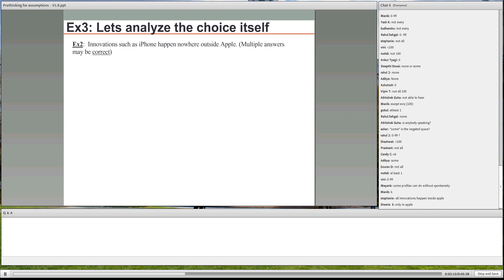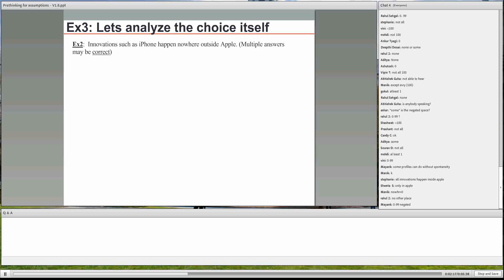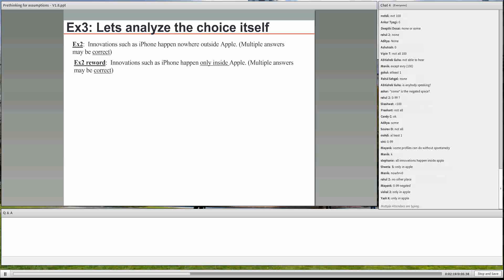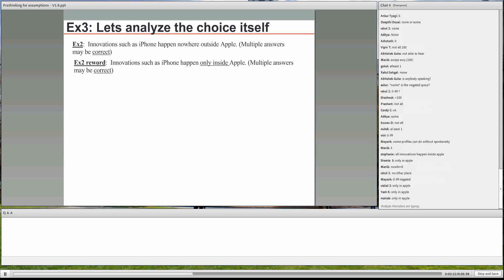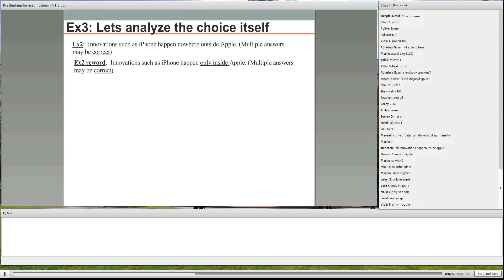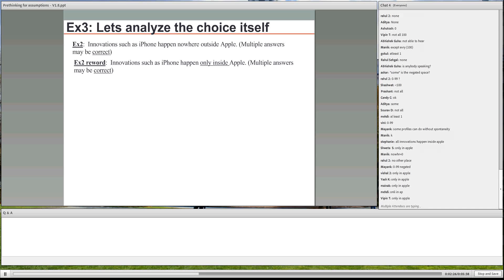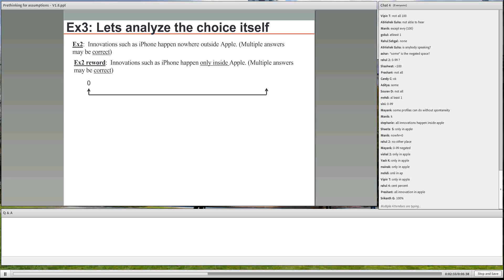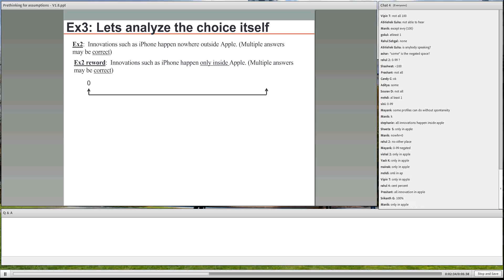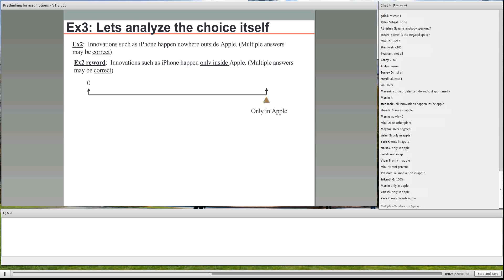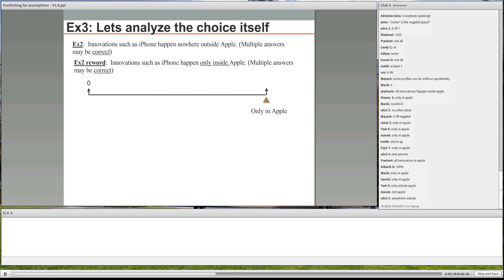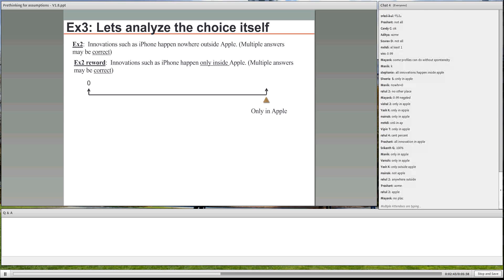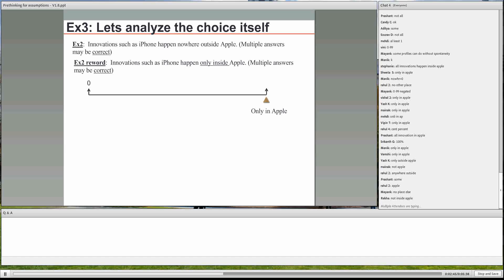Innovations such as iPhone happen nowhere outside Apple. What does the statement mean? Only in Apple, only in Apple. So if we have the number line, what is the negated statement over here? The space is only in Apple. Is the negation only outside?